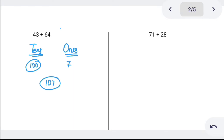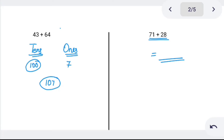Now try 71 plus 28. Tens place: 70 plus 20 will be 90. Ones place: 1 plus 8 is 9. 90 plus 9 — combine it — it is 99.